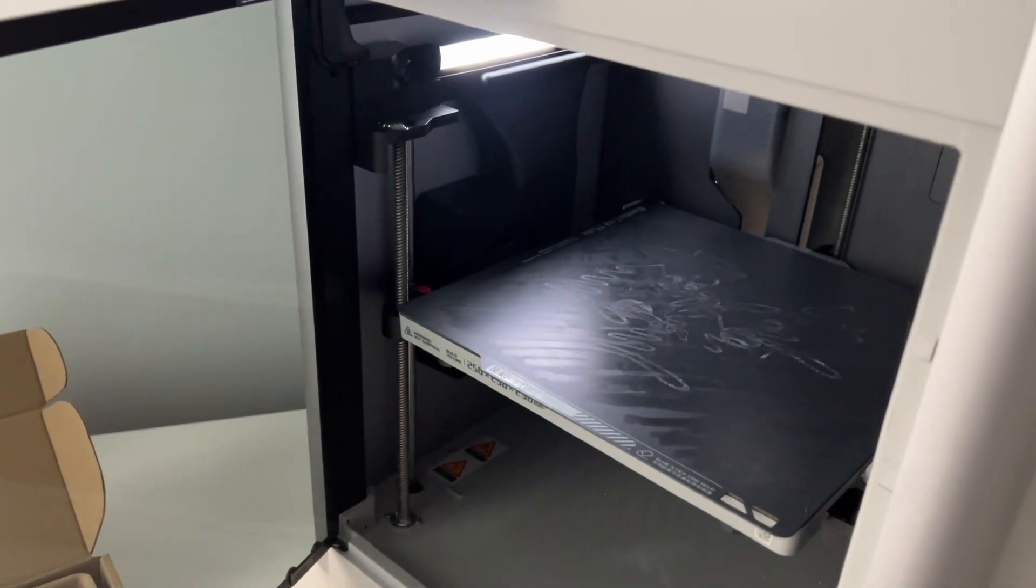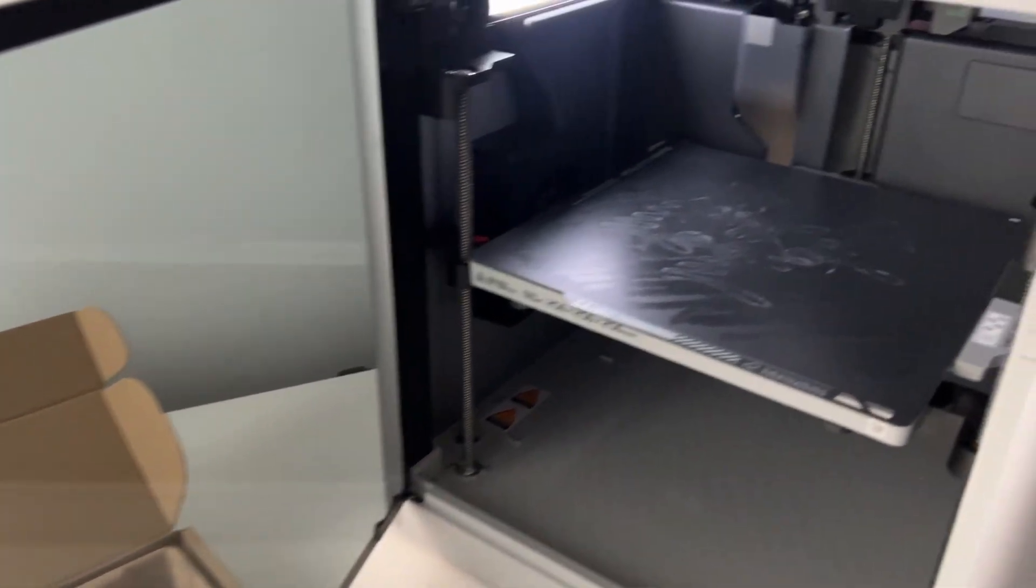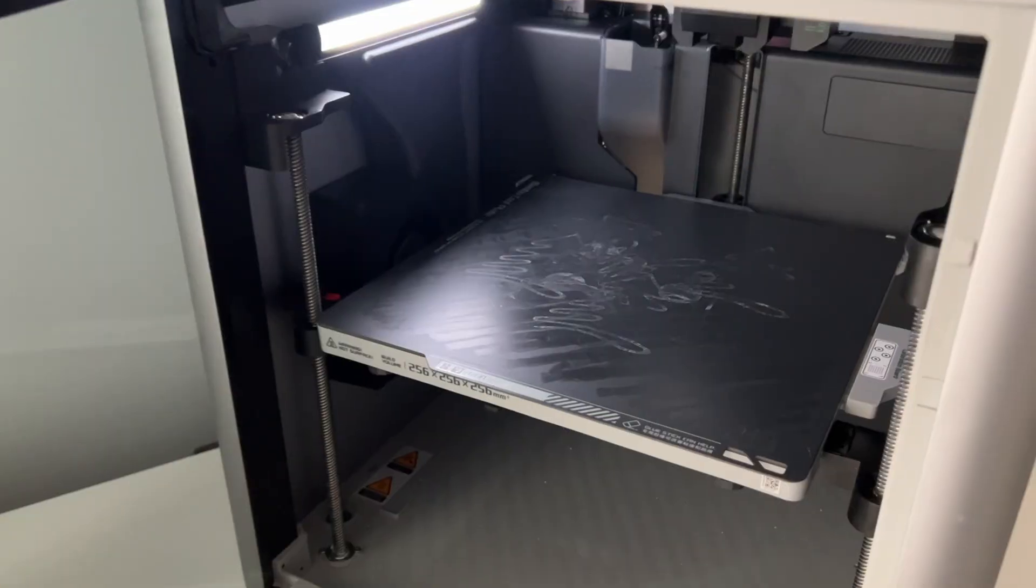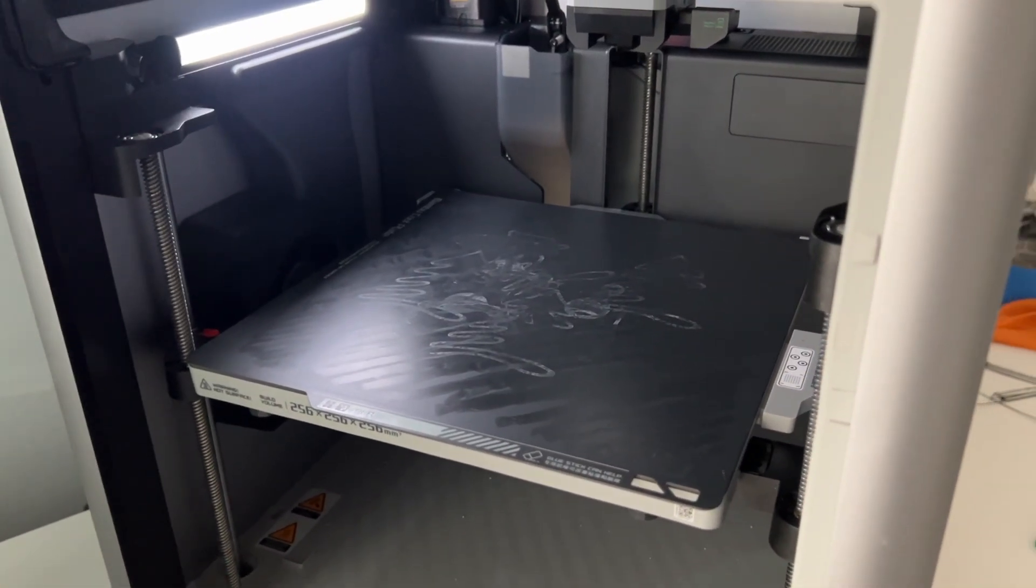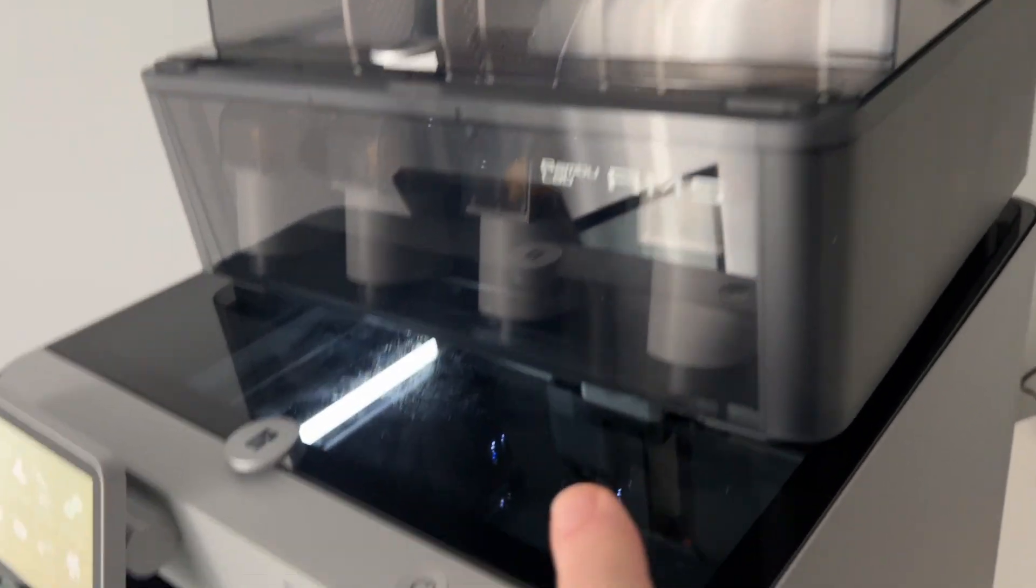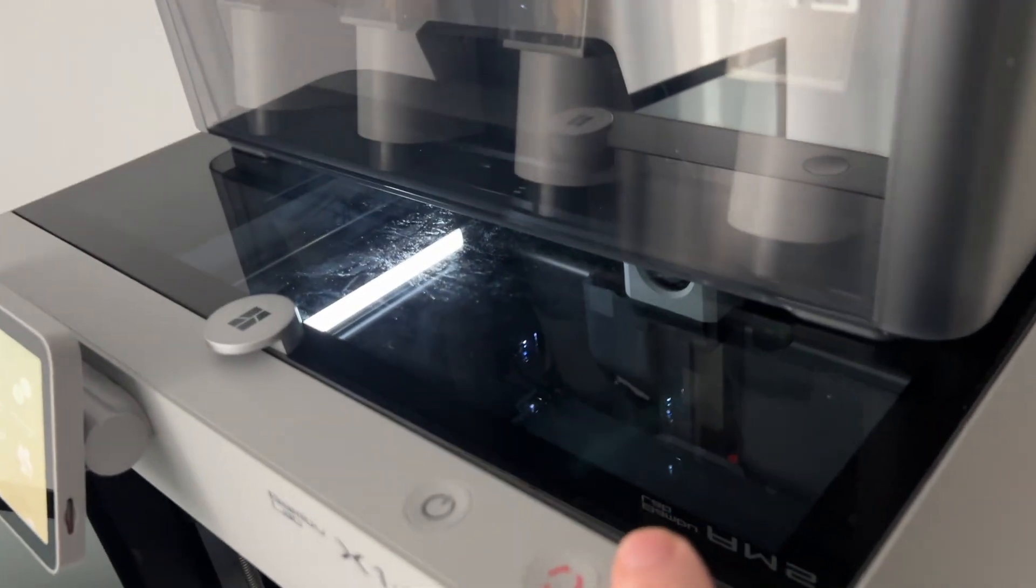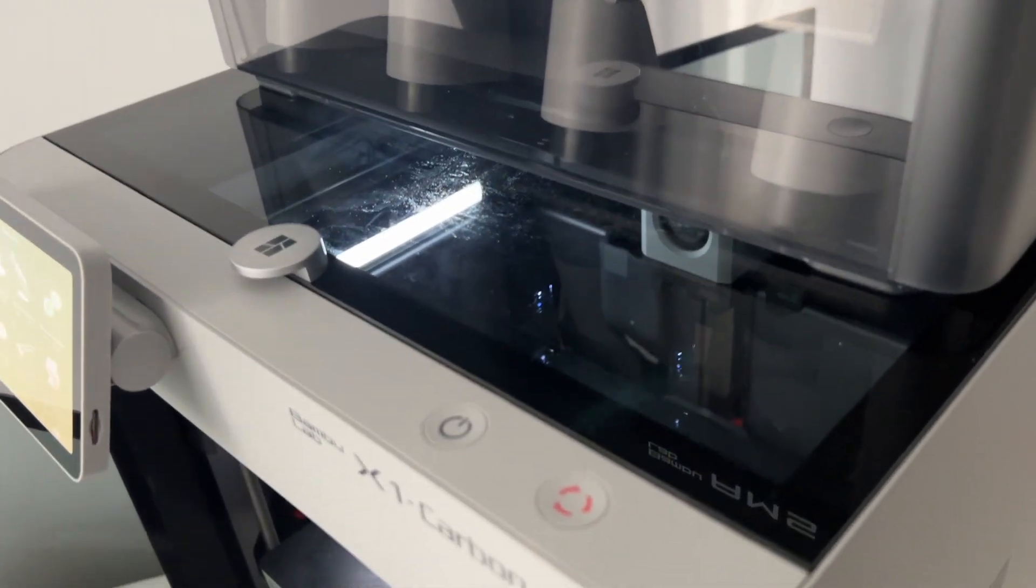Since as a newbie you'll be using PLA probably, which I recommend for new people like myself, they say you want to actually leave the door open so it doesn't get too hot in here. If you don't have your AMS sitting on top you can also remove the top glass for more ventilation.